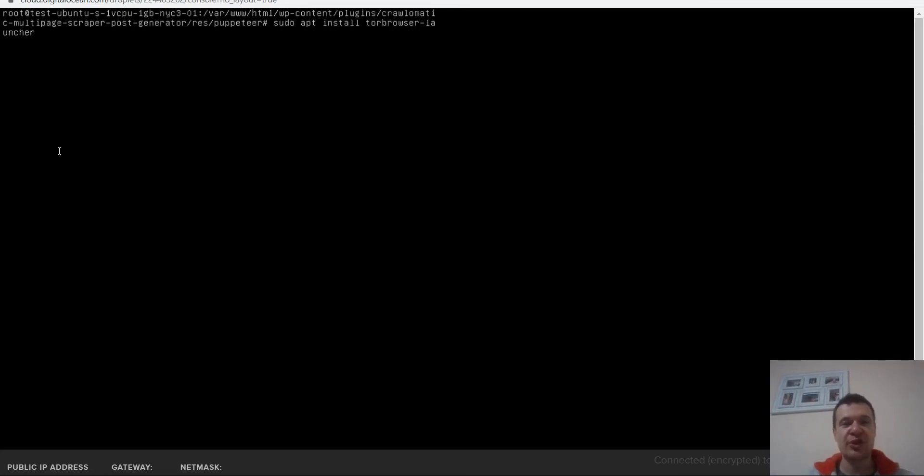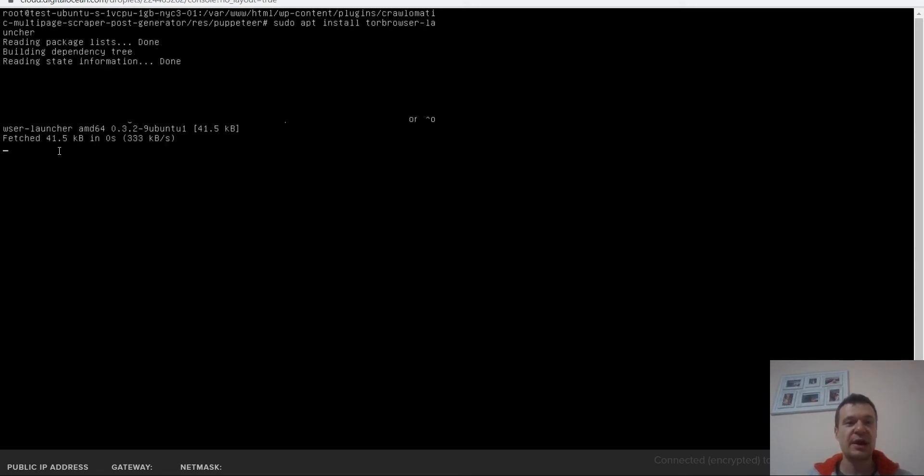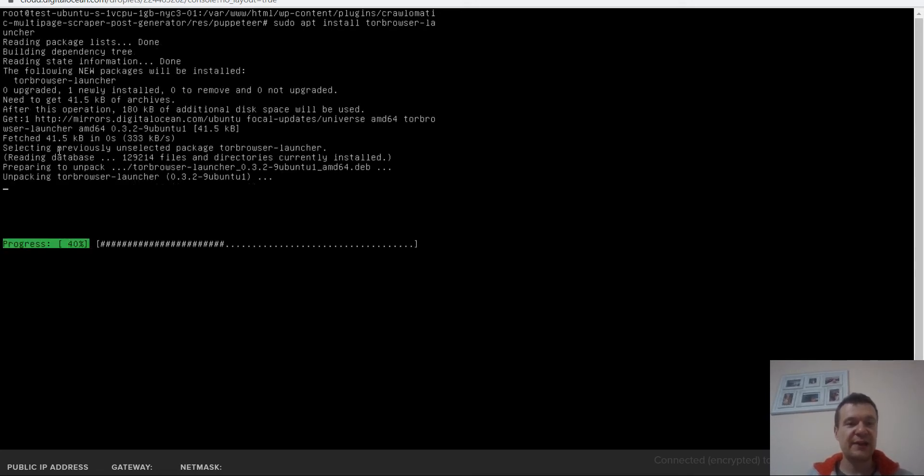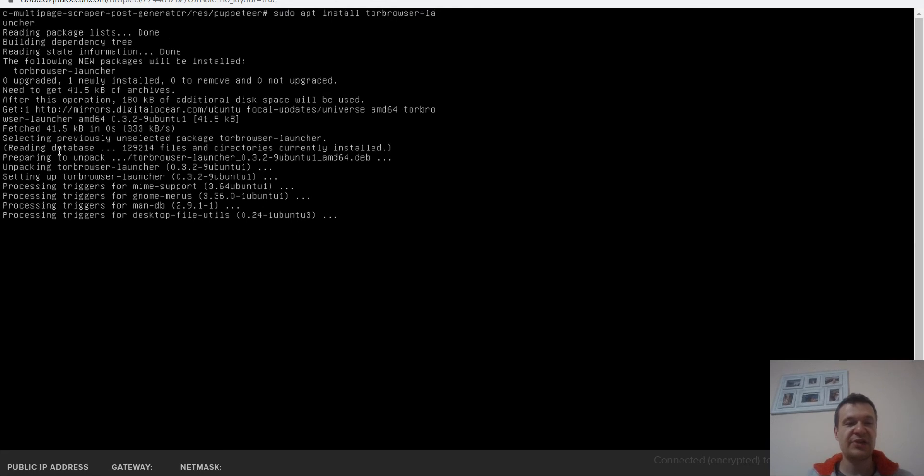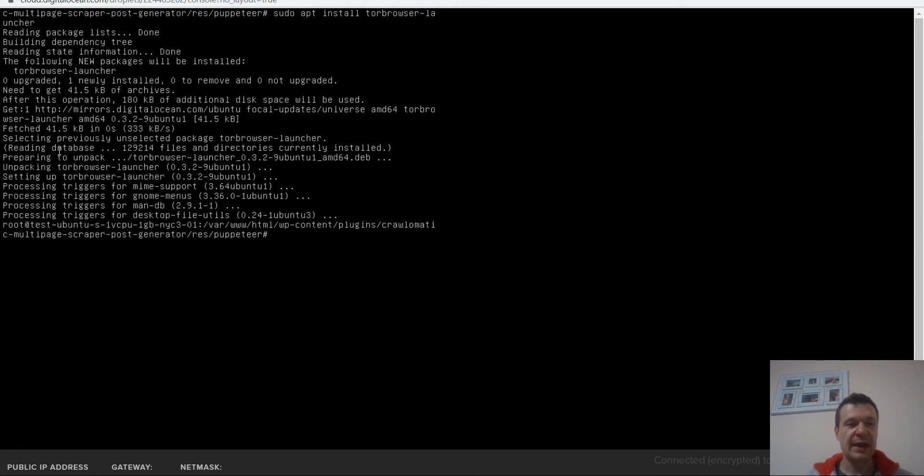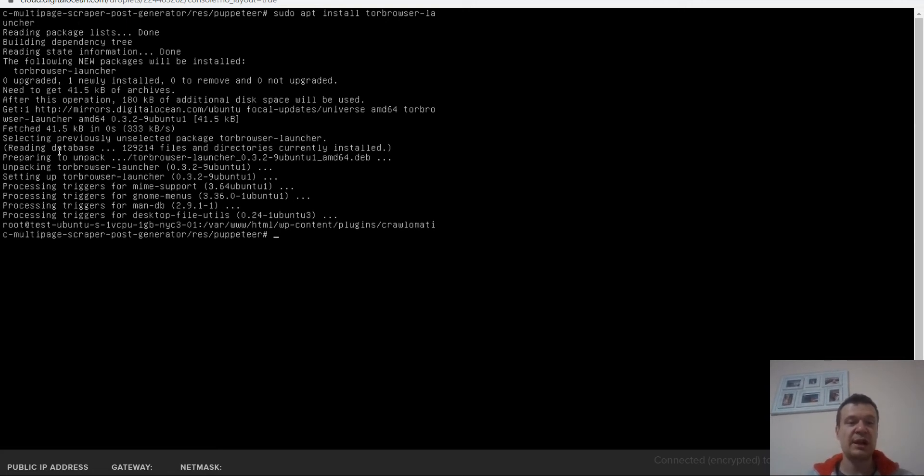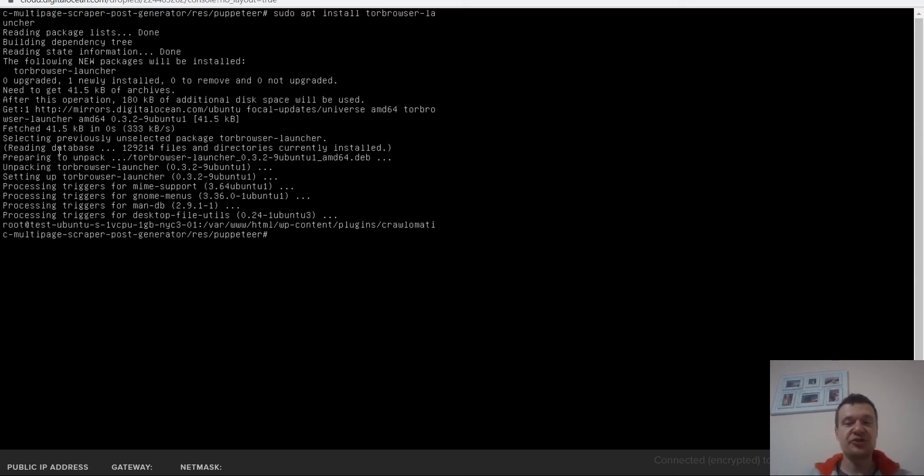I will be adding this command in this video's description so you can copy it and use it on your server. Afterwards, here it is, the installation process is already running and it is done. Everything is this fast because the Tor browser is really lightweight. Now you have the Tor browser installed. Be sure to check the previous tutorial video to have also puppeteer installed.